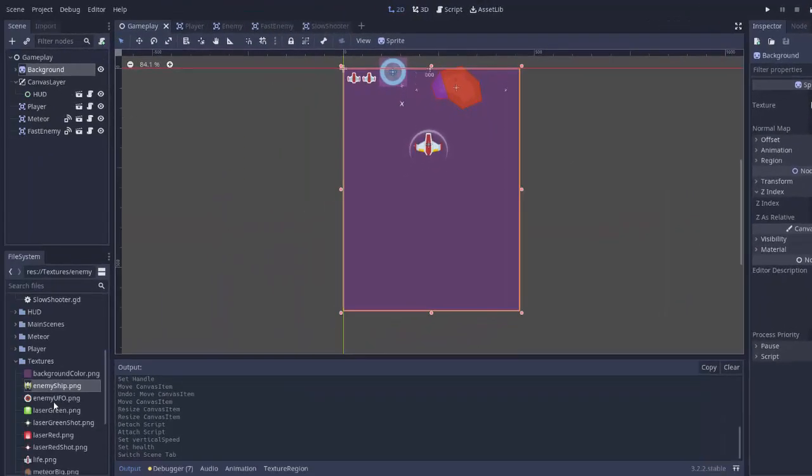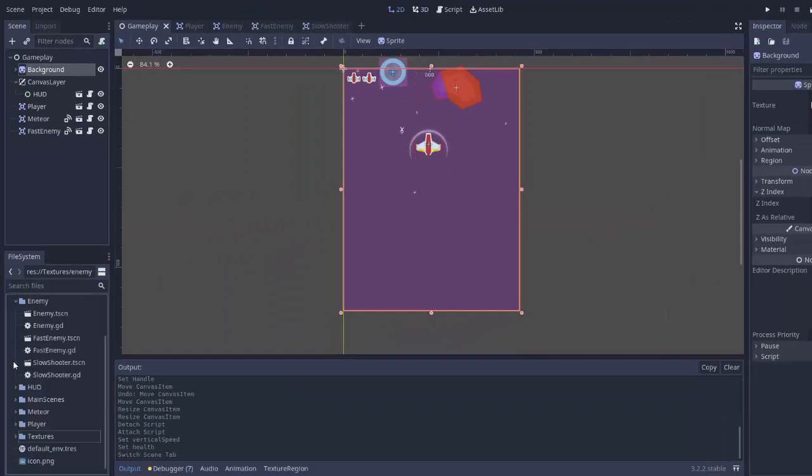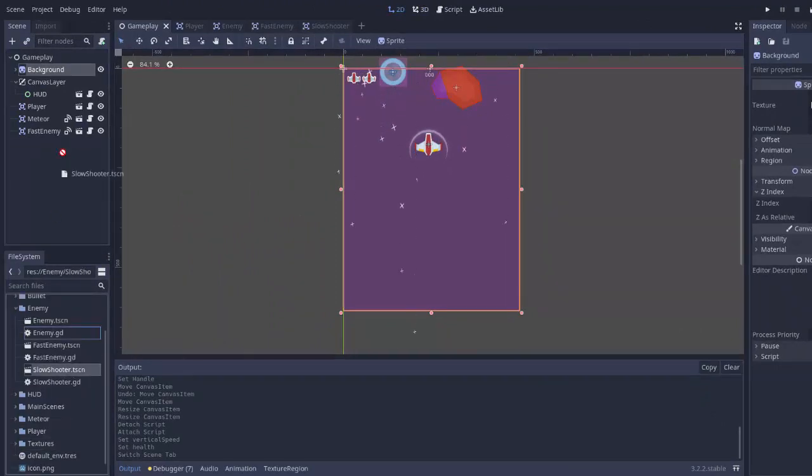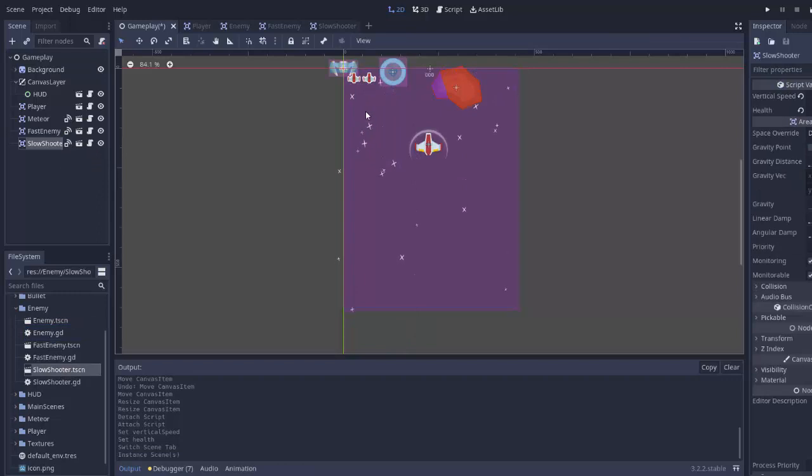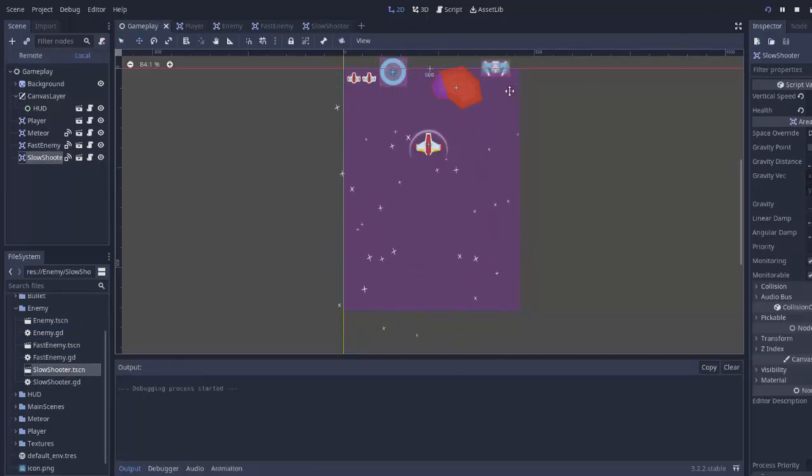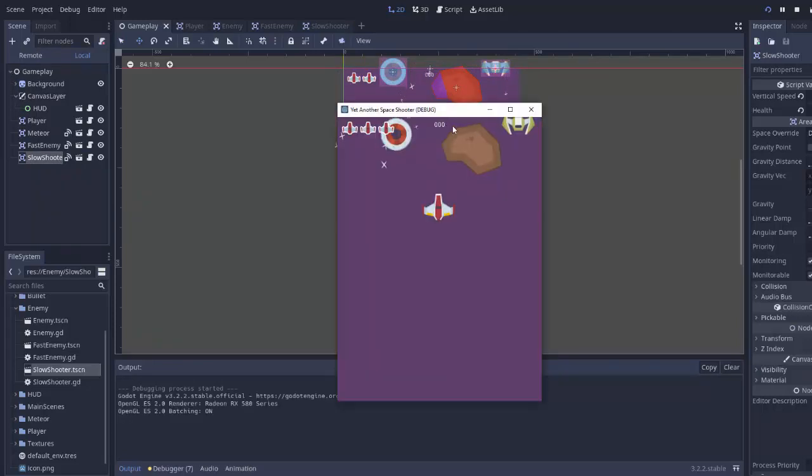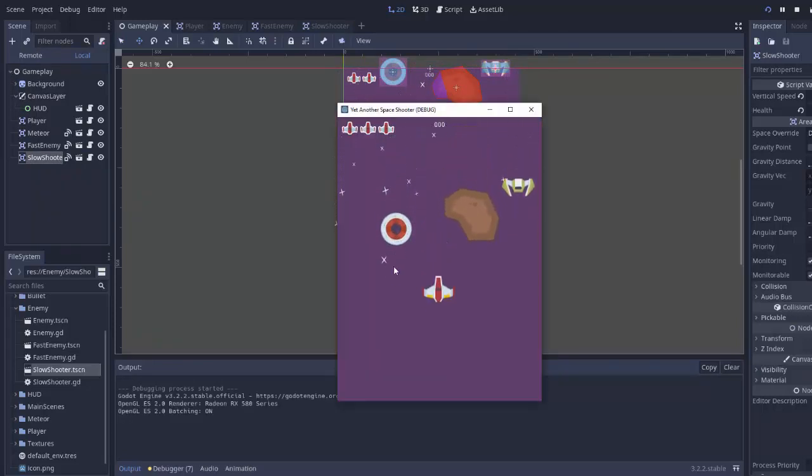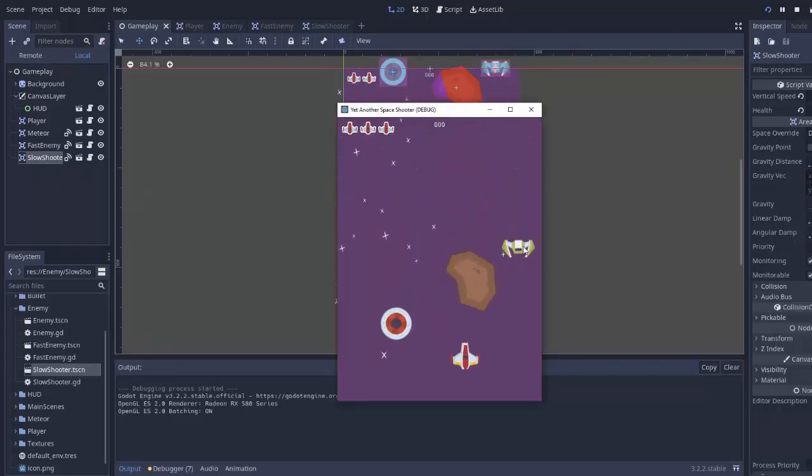We'll go to our gameplay scene and I will go to my enemy folder and I'll drag in my slow shooter just somewhere into the scene so we can see it in action. I'll put it over here to the side of the screen. And we'll see, yep, this guy is moving faster, this guy is moving slower now.